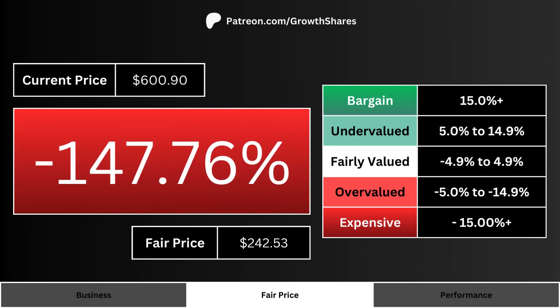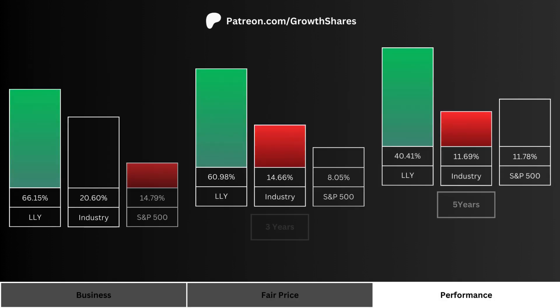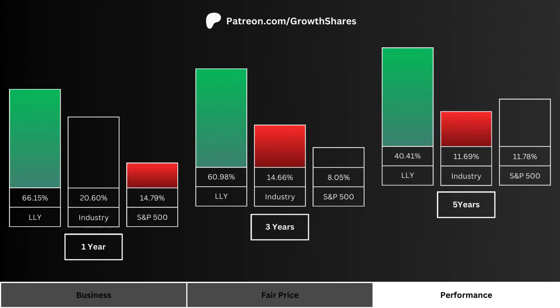Here's the current stock price along with the company's fair price so we can figure things out quickly. The big percentage number on the screen is basically how undervalued or overvalued the stock is relative to its fair price. The more positive the percentage, the more undervalued the stock is right now.